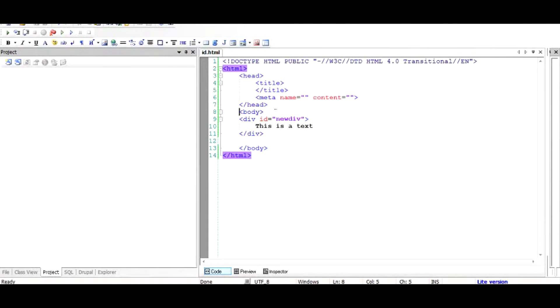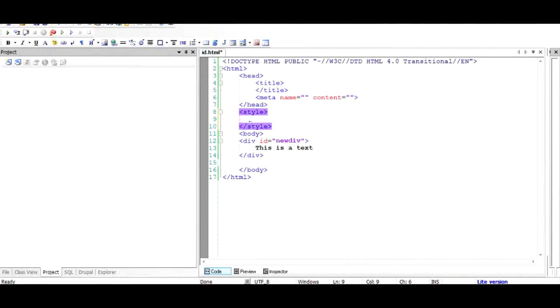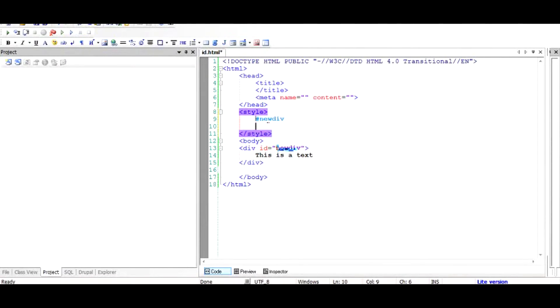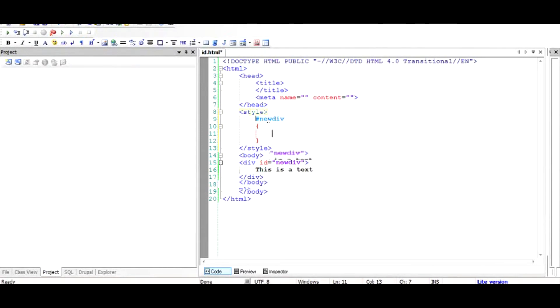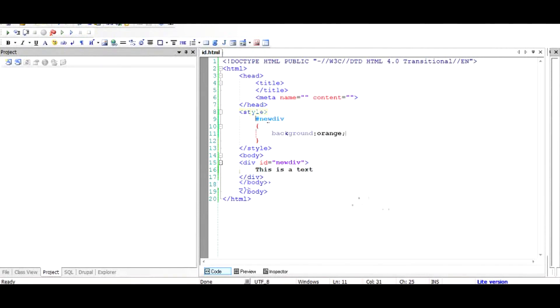I'll give it an orange background using CSS — open and close curly braces, and add background-color as orange. Save it and when you run the file again, you'll see it is now orange. What if I want to dynamically manipulate this, or show a blue color instead of orange when the page loads?